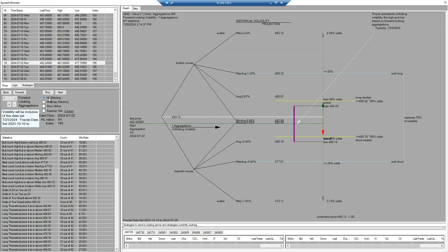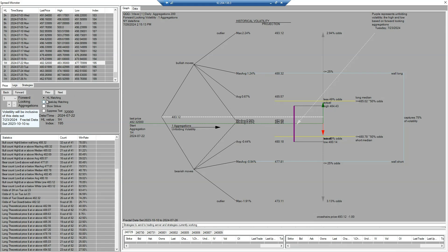You must be seeing the HL matching and the weekday matching options. HL matching uses the current H or L value — for example if you have the L value of two, it takes all the L-twos from the previous 200 days of data and gives you data according to that. Weekday matching, as the name suggests, takes all the Tuesdays from the previous 200 days. Most of the time you should use HL matching — it is the most tested and accurate data.